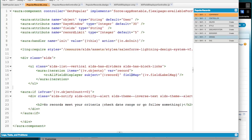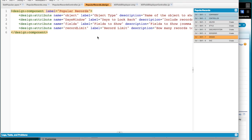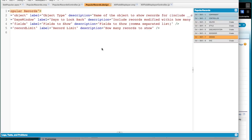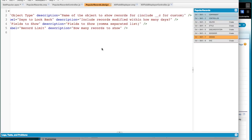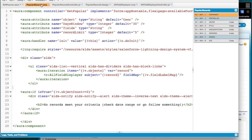Here's the controller or here's the component for the, it's going to be the outer component. There's actually a component inside it. But you can see it's got its four attributes that we can define and there's a design for that as well. And so object, how many days, what fields you want and how many. And then these are just the four design attributes for those four component attributes.